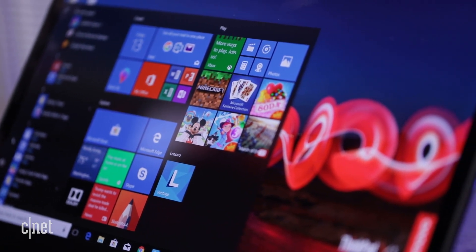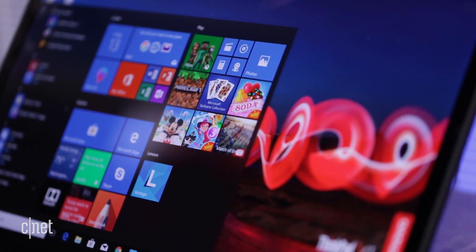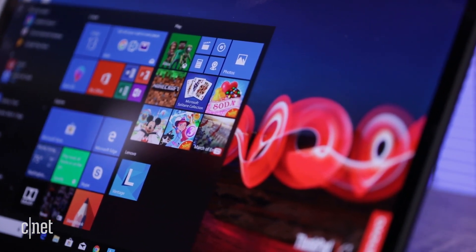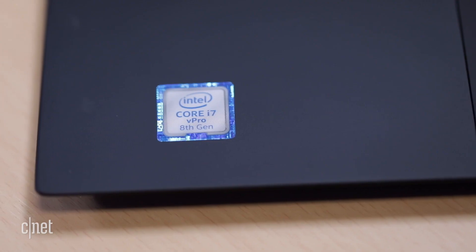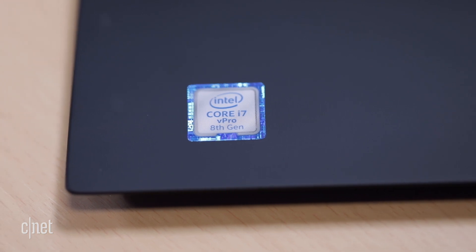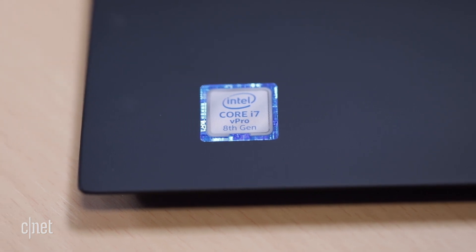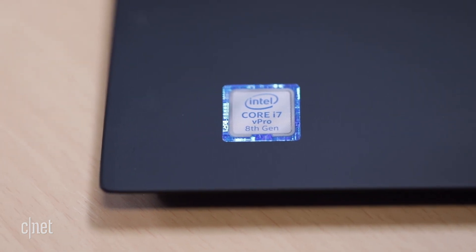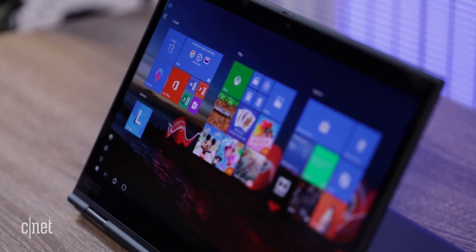Performance is improved also, thanks to a choice of new 8th-gen Core i5 and i7 processors and fast PCIe and NVMe solid-state drives.